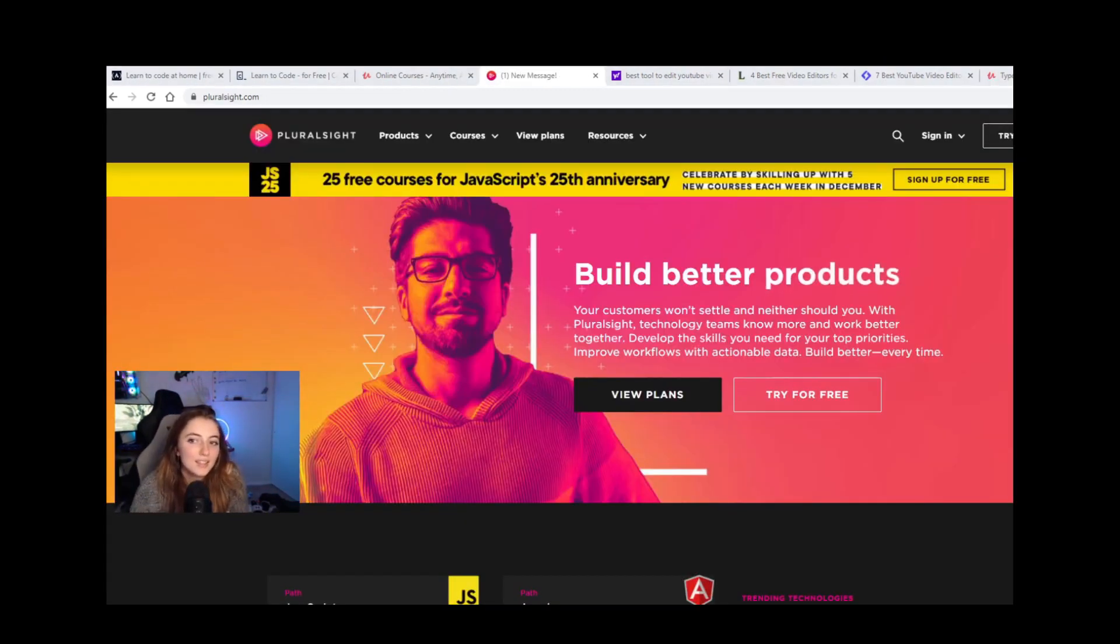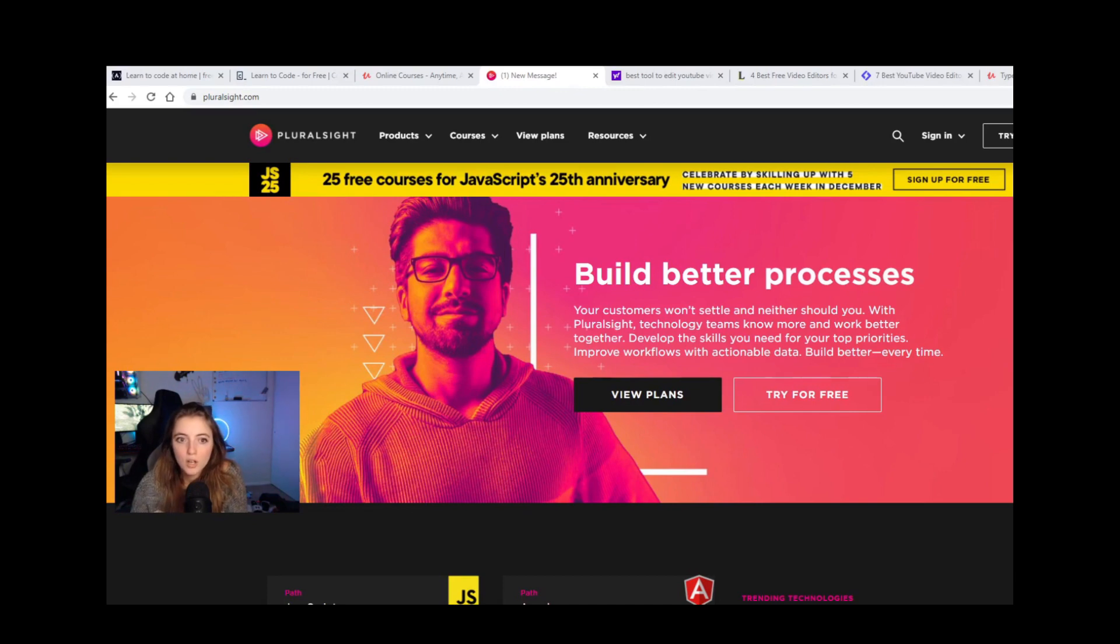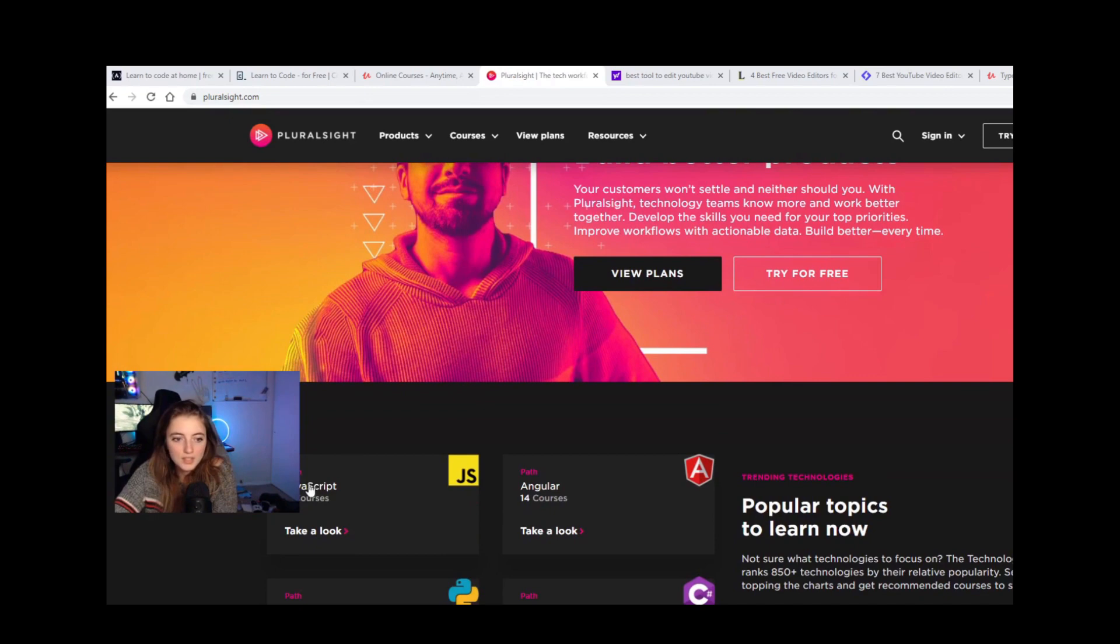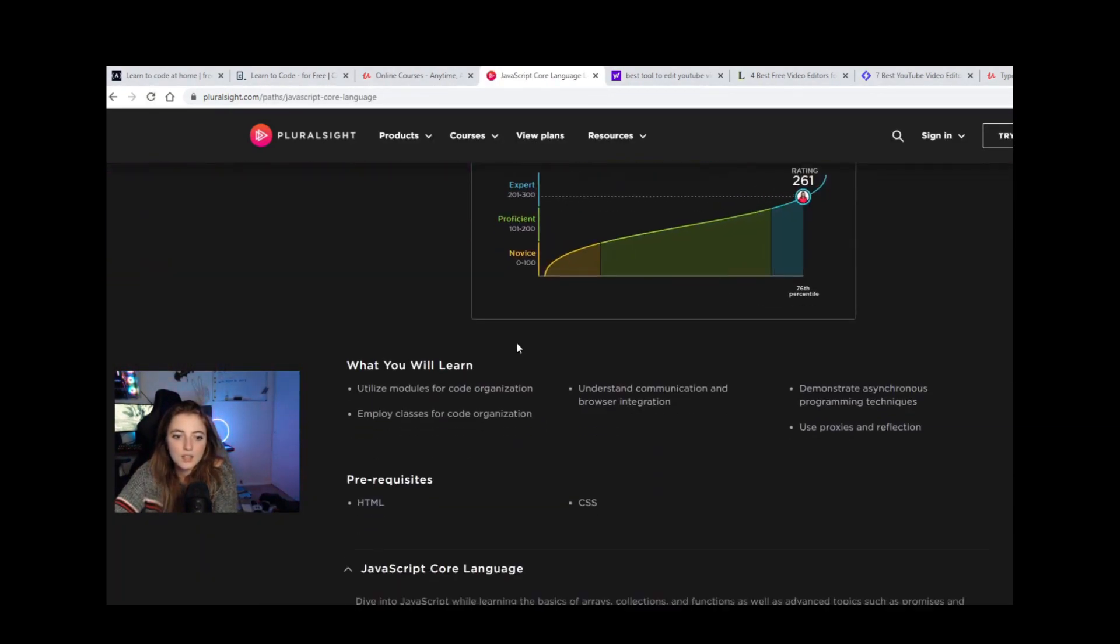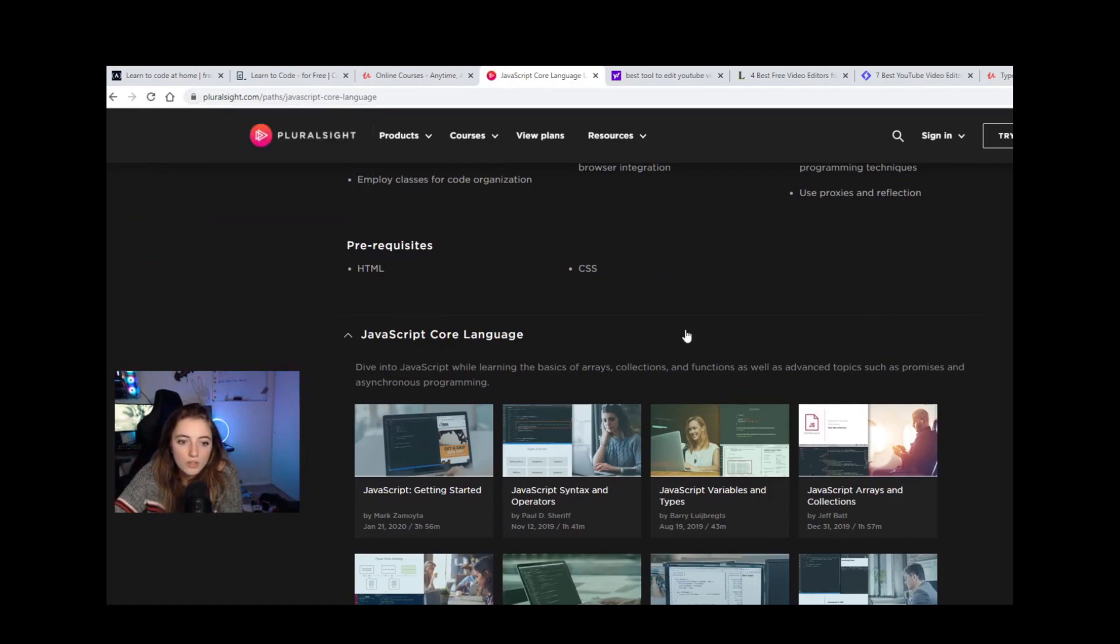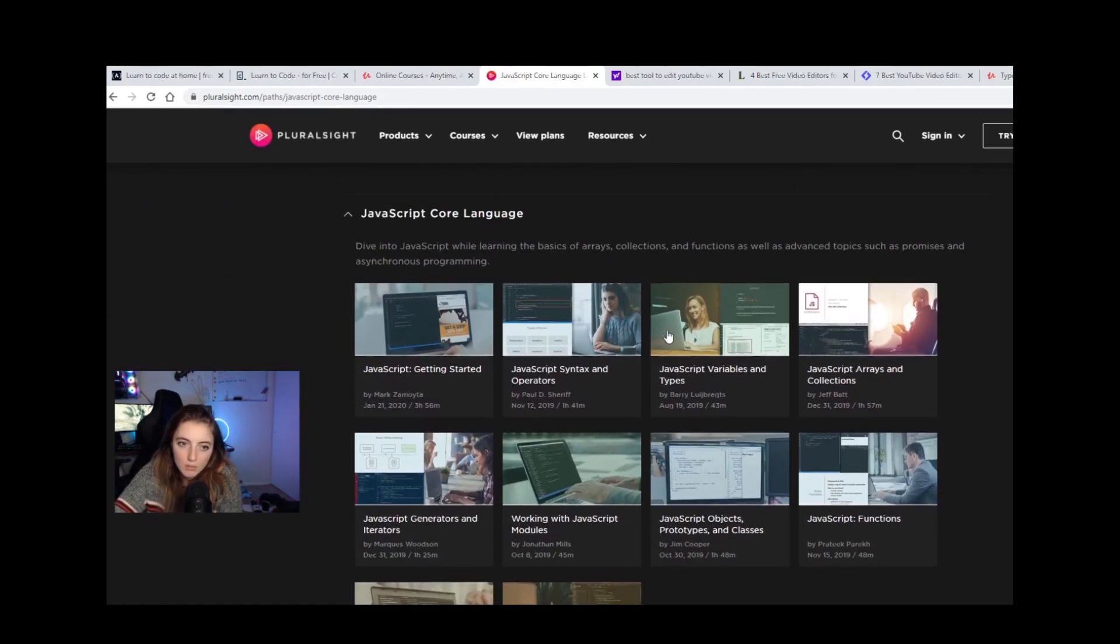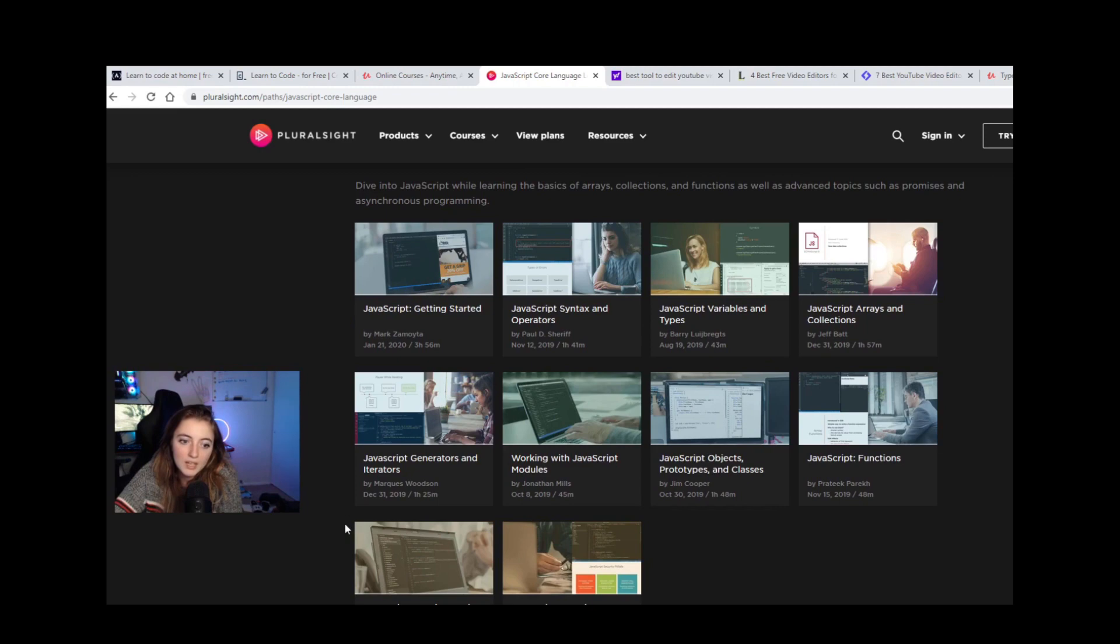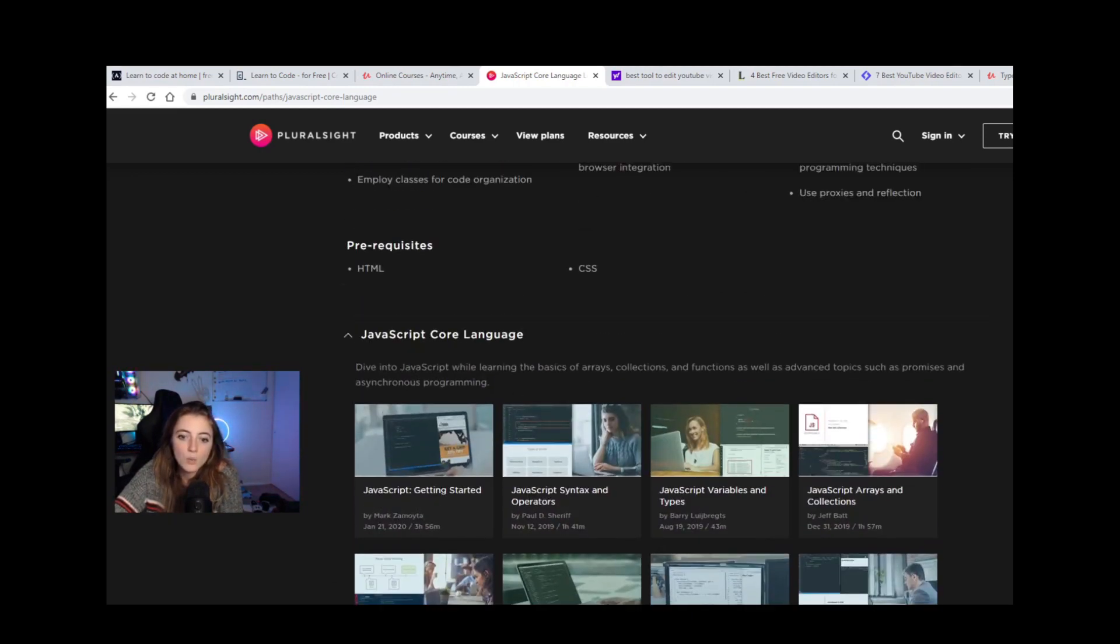And another site that you guys should take a look at is called Pluralsight.com. Pluralsight is another video-based content platform for a lot of different web development courses. So as you can see here, they're showing JavaScript. And they have a lot of hours of content, of video content. One of my favorite things about Pluralsight is they separate their courses into beginner, intermediate, and advanced within a series. So here within JavaScript, they will separate these courses.